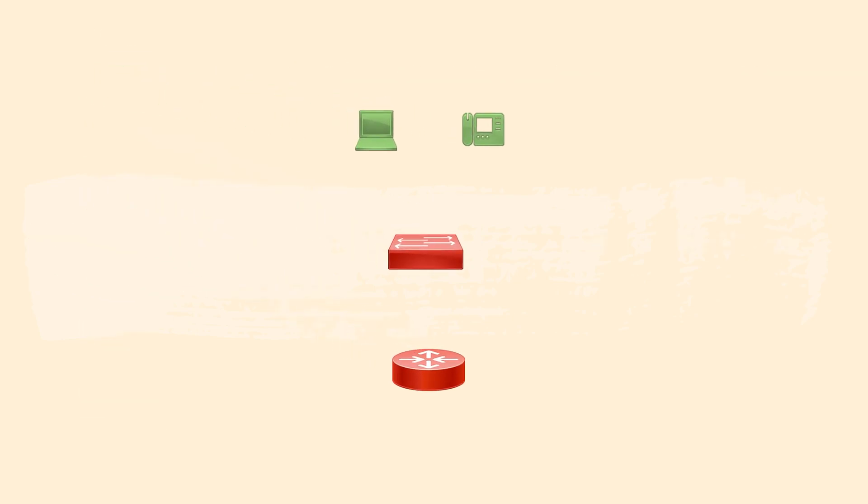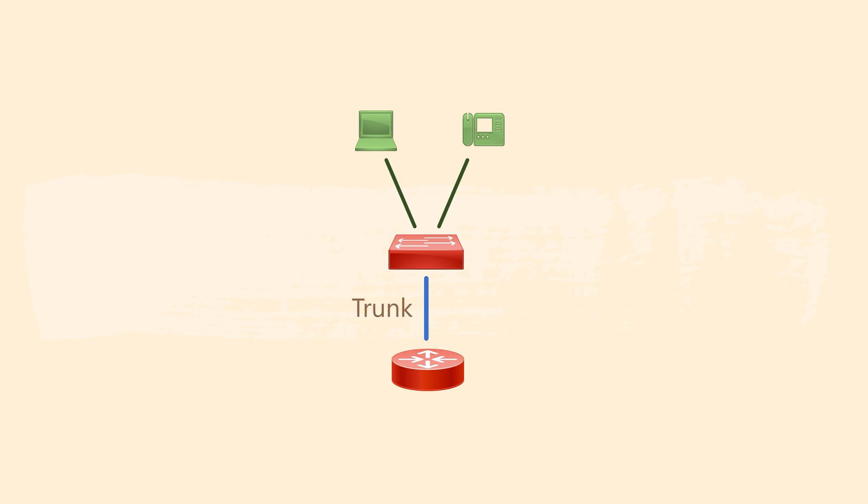The switches at branch offices are layer two only. This means that the router has to be the default gateway. To achieve this, we configure a trunk link between the router and switch. The router is then in a router on a stick topology.